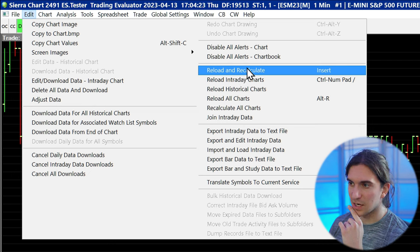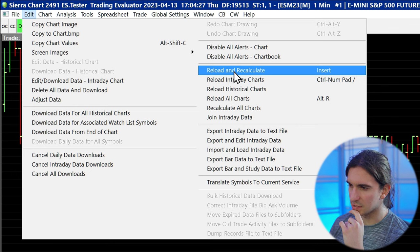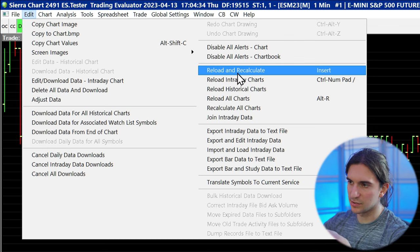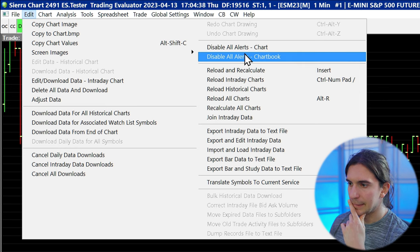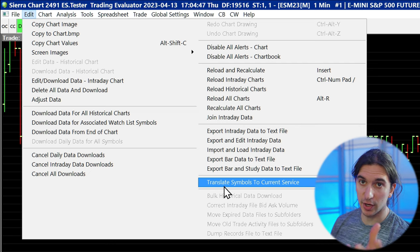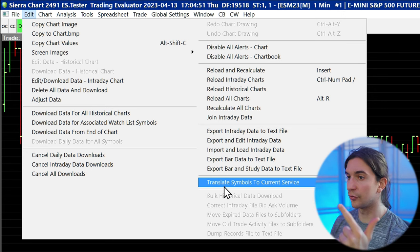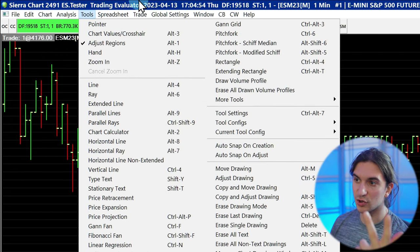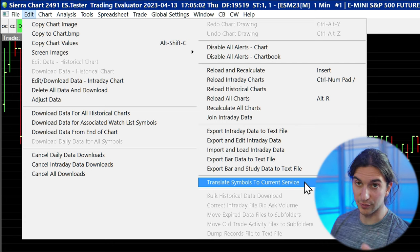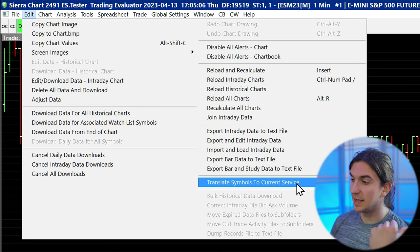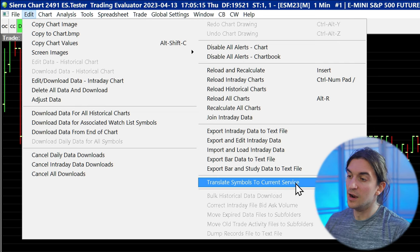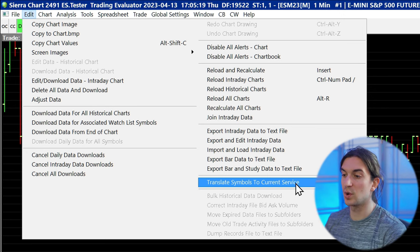Reload and Recalculate is a command you use quite often. Sometimes if you're debugging something and you need the chart to update, you press Reload and Recalculate, which recalculates all the studies on the chart and reloads the data to the most recent state. The Translate Symbols to Current Service setting is very important if you change your trading service — for example, going from SC Data All Services to Teton Order Routing or Trading Evaluator. It will not do this automatically, so you have to go to Edit, Translate Symbols to Current Service, which translates your symbol formats from the old trading service format to the current one.